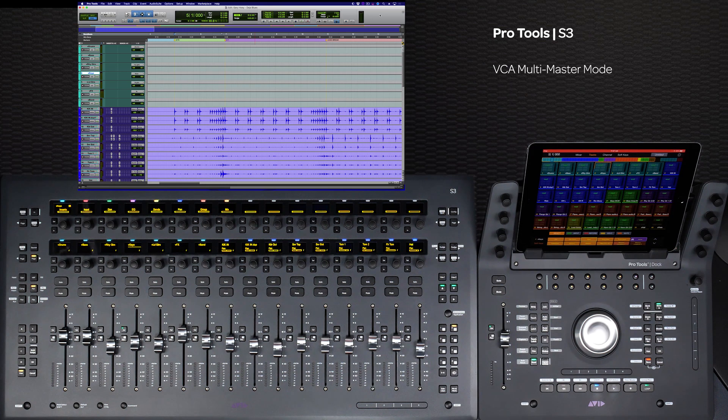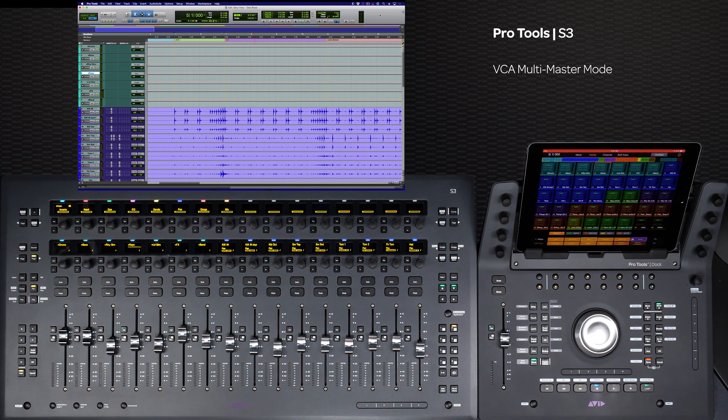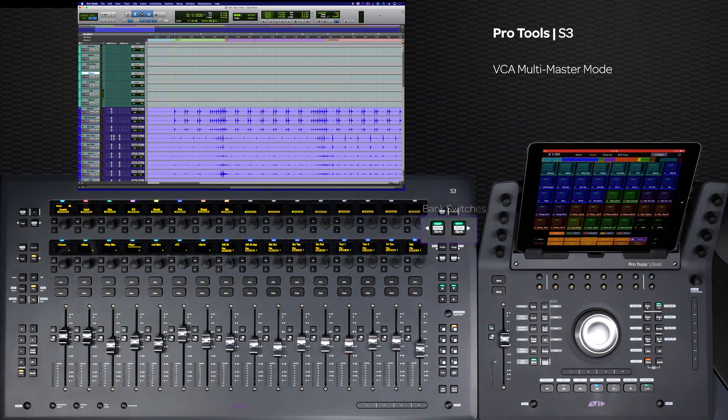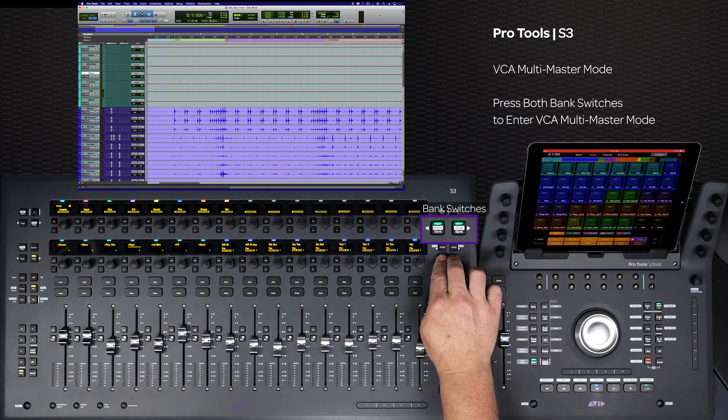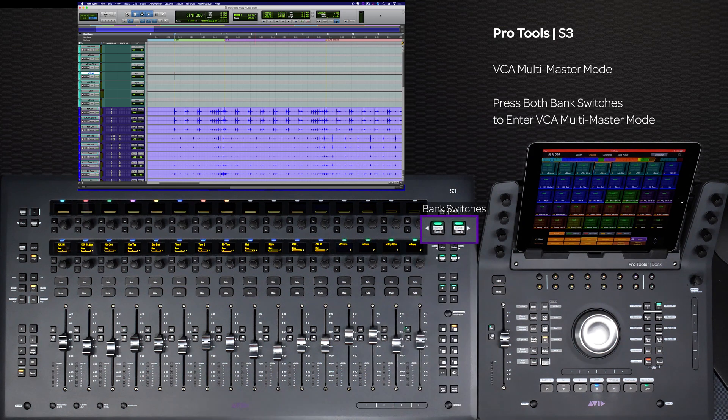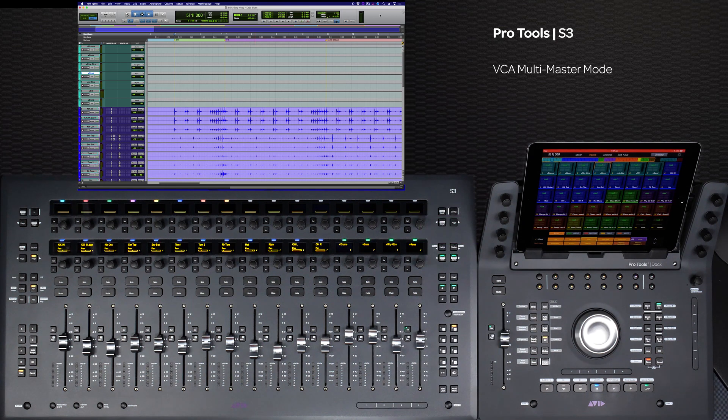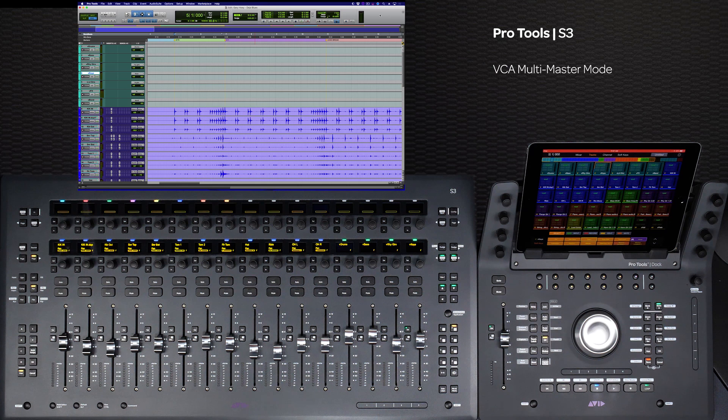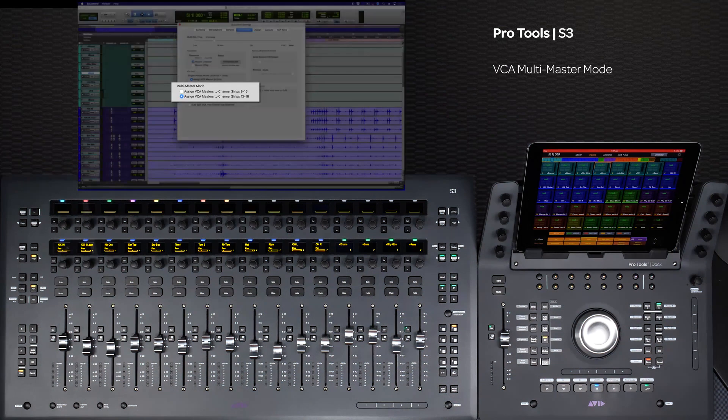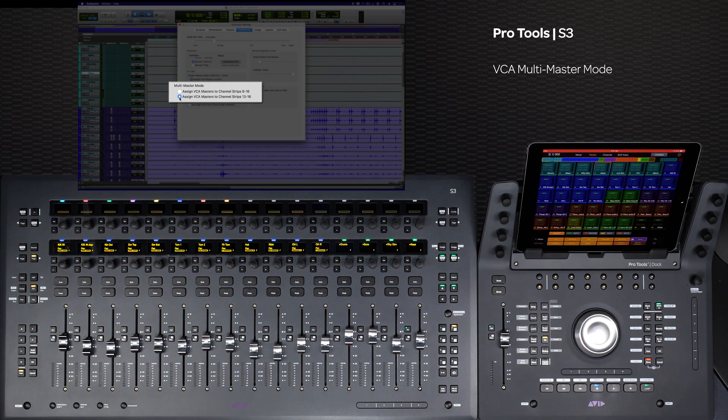A second way to use VCAs with the S3 is to enter VCA multi-master mode. This is done by pressing both bank switches on the S3 simultaneously. In U-Control Settings Preferences, you can set the S3 to use either 4 or 8 faders for this mode.